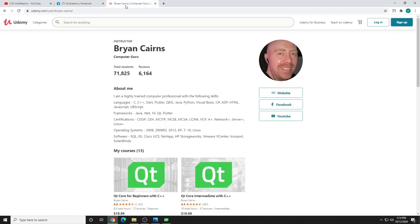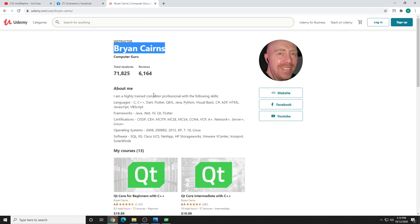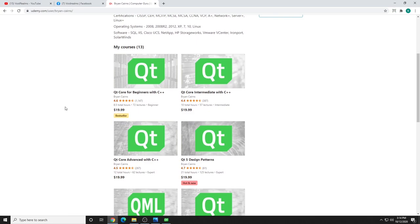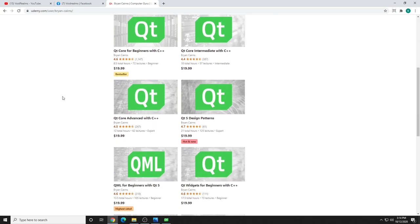If that wasn't enough, if you need a little bit of extra help, I do teach Qt professionally out on udemy.com. Simply look for my name, Brian Cairns, or search for something like Qt Core for Beginners, and that is your entry point. I cover from beginners all the way through intermediate and advanced. Hope to see you there.